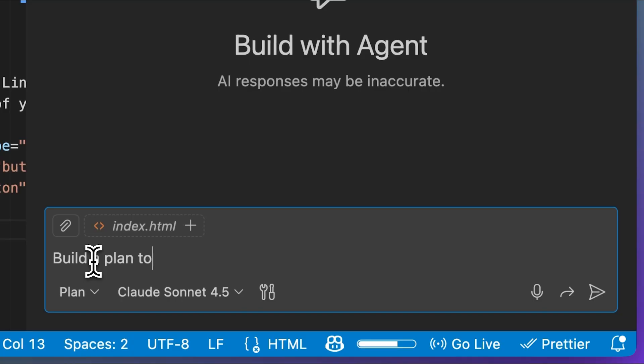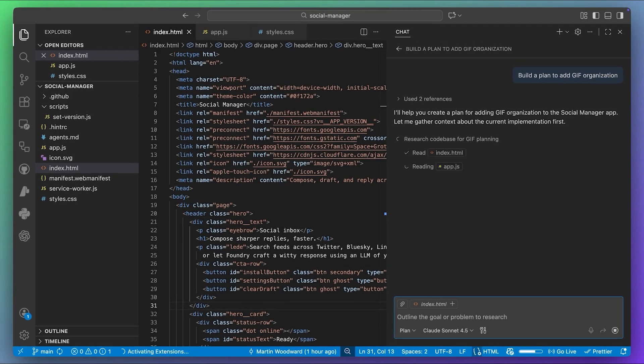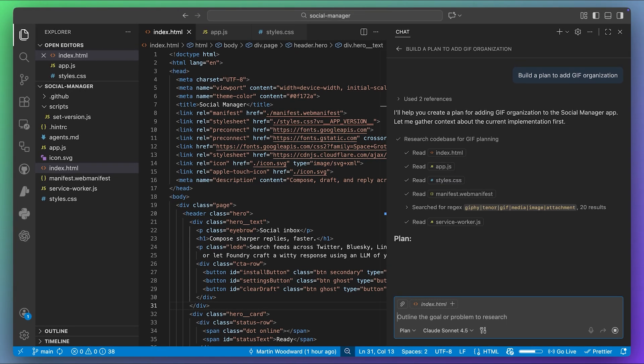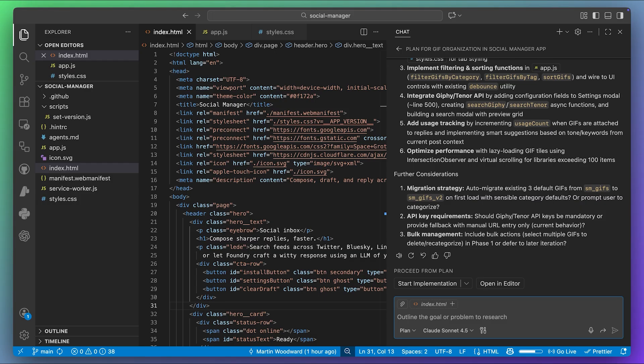You're probably familiar with local agents. You ask Copilot to, say, build a plan to add GIF organization to my personal app. It gets to work and you follow along. It builds out the entire plan, and at the end you're given a set of tasks for the agent to go do. This is a local session — Copilot is using the repository that I've cloned on my personal machine to build context and ultimately implement the tasks.